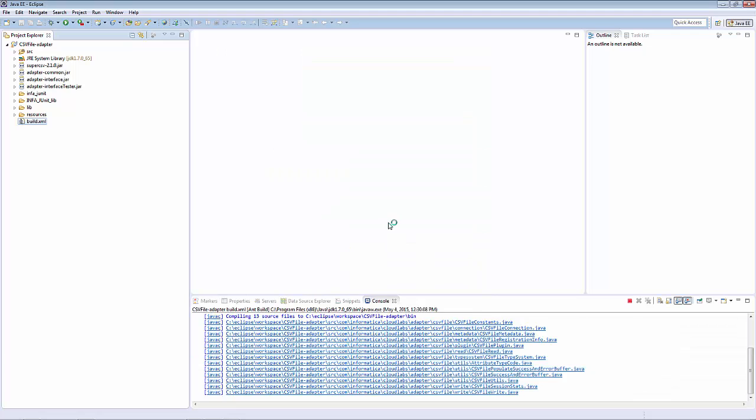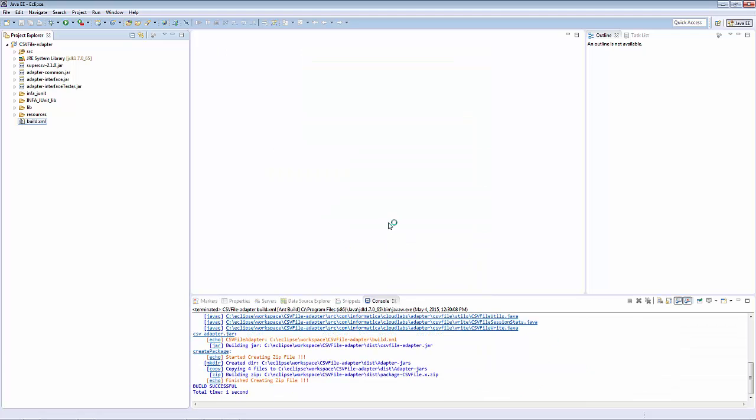Click the Run button, and Eclipse will build the package. At the bottom here, you can see that it says Finish creating ZIP file. This is an indication that you've successfully built your package.